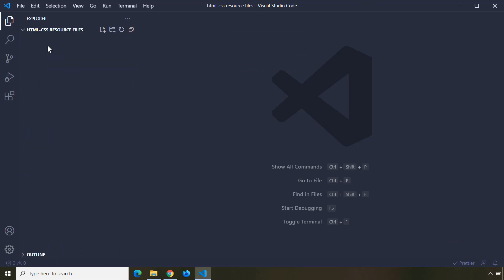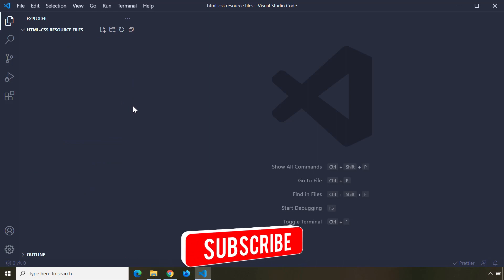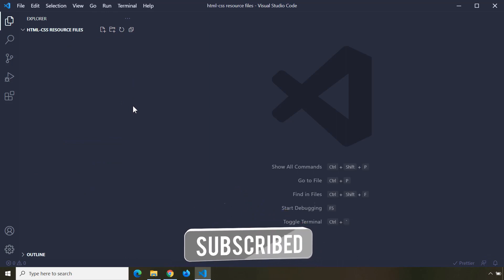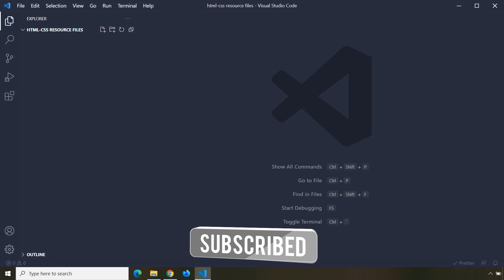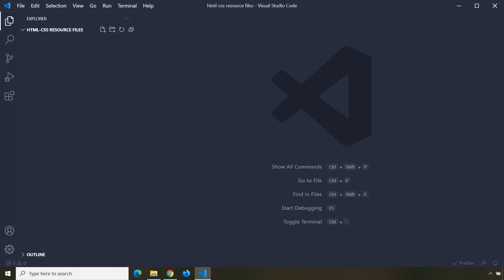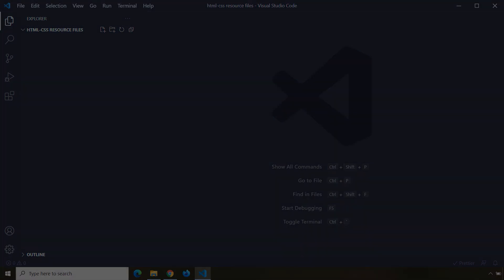That wraps up this lecture. In the next lecture we're going to start talking about HTML syntax. See you then.